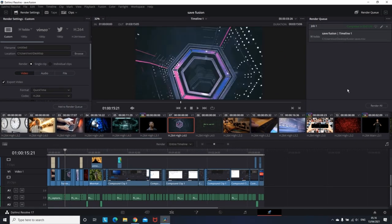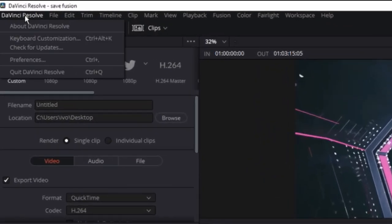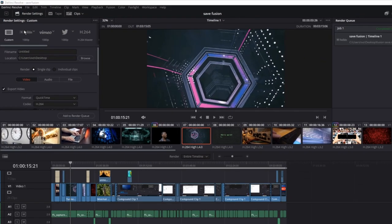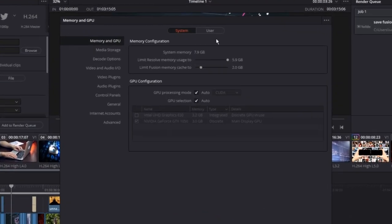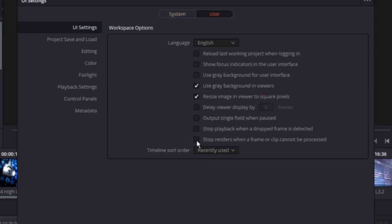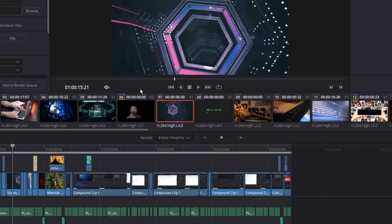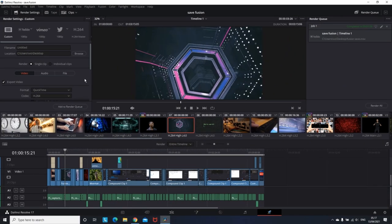So you're in DaVinci Resolve, the render tab. The first step is going to DaVinci Resolve, then select preferences. Then go to User. Make sure UI settings is selected. Then look at the last one. By default it should be selected. Make sure you deselect it. Then press Save. And that is basically that Resolve is shutting down when it cannot proceed any frame.